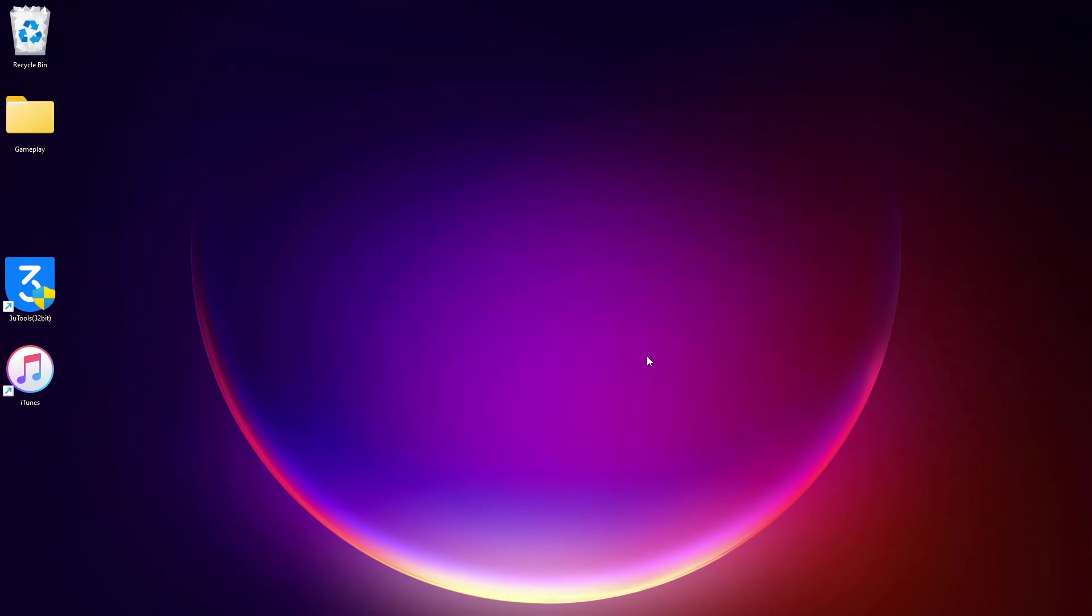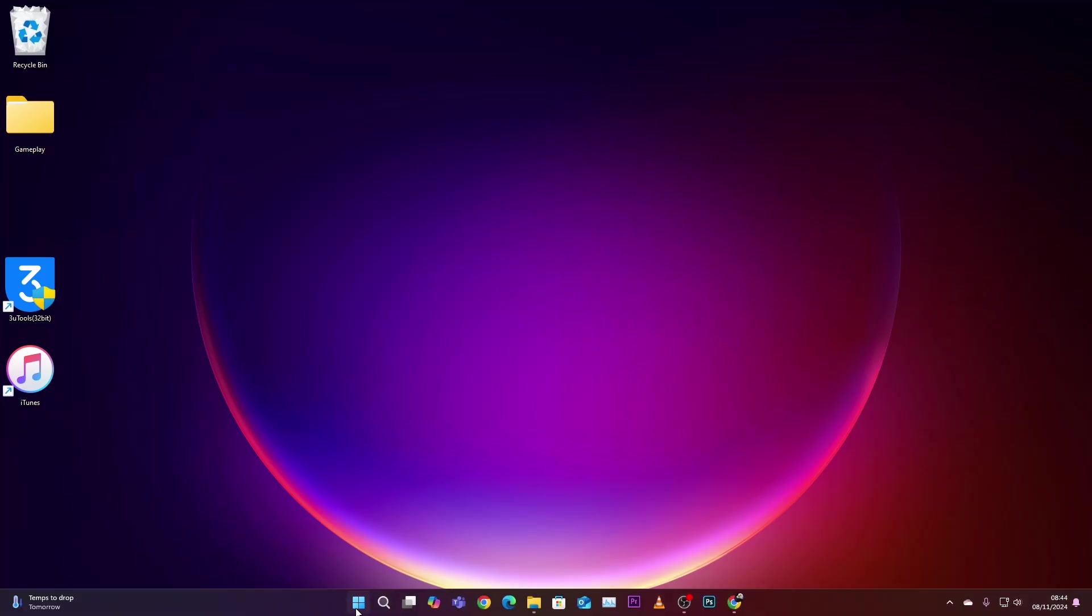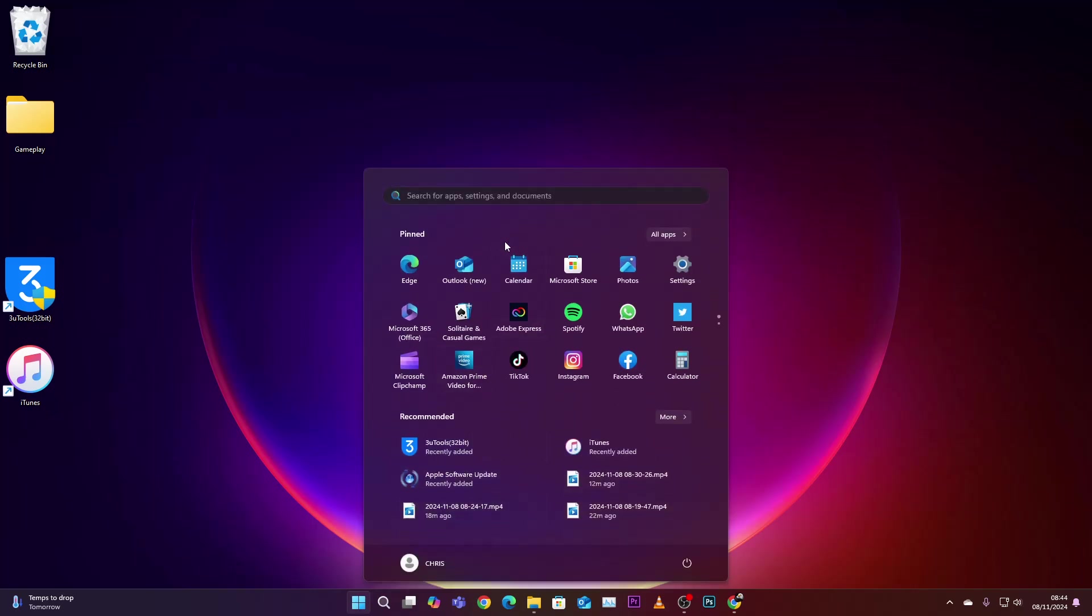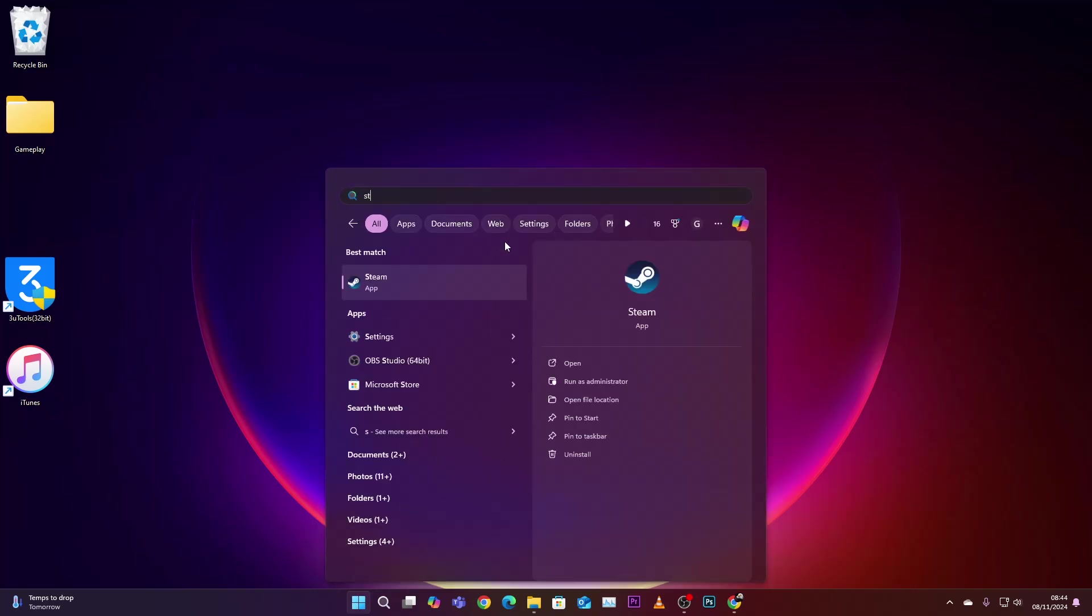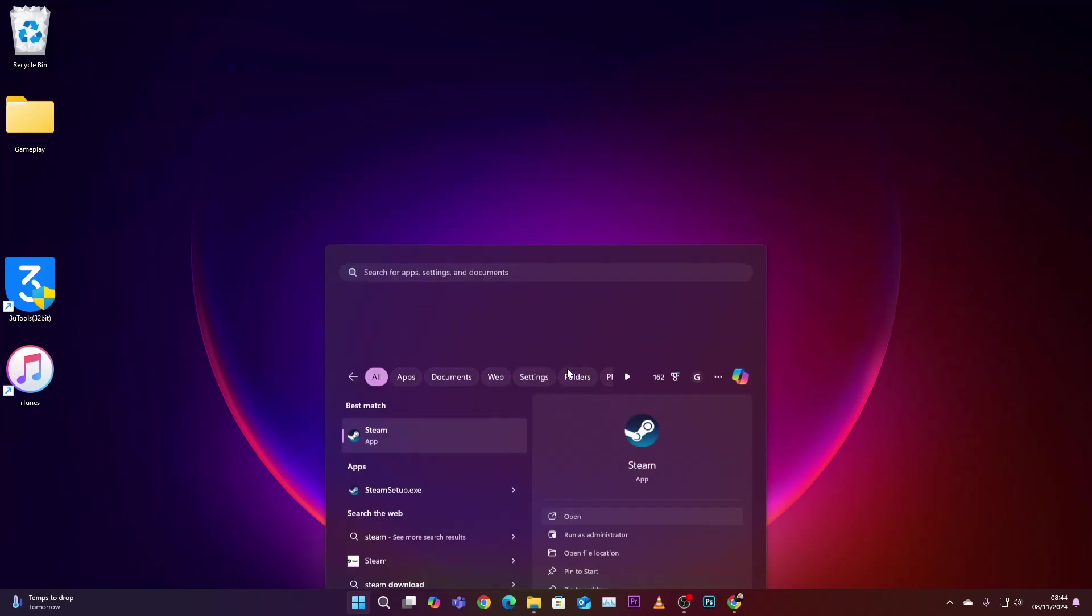Today I'll show you how to create a desktop shortcut for Steam games. Begin by opening Steam on your computer. You can click on the Start button, search for Steam, and click Open.